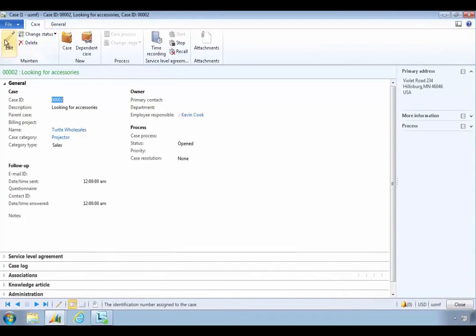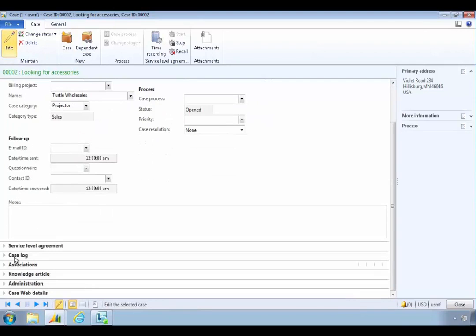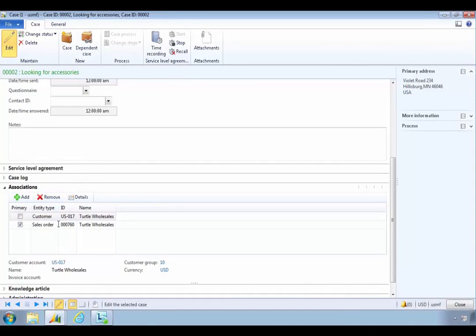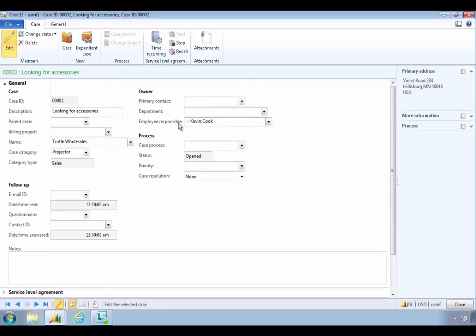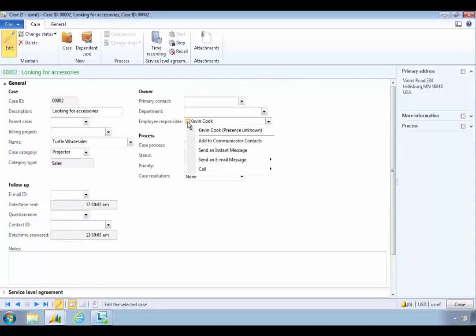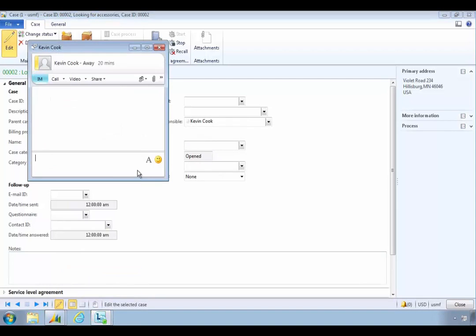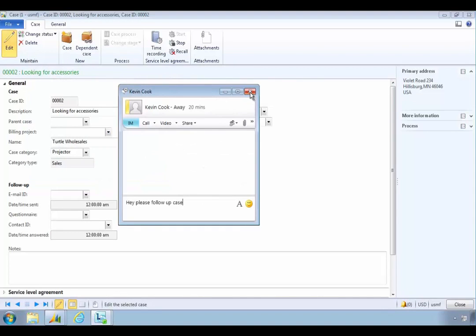The case is now created and we can edit it to add additional notes. We have the association, so we can see that it's associated with the sales order — that gives the operator the ability to follow up. We've also assigned this to Kevin Cook. What we can do is send Kevin an instant message saying, hey Kevin, please follow up on this case. So we have the ability to notify them.